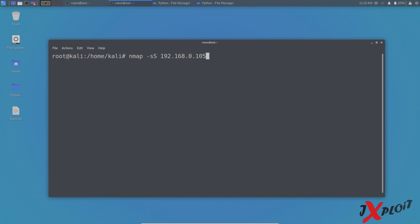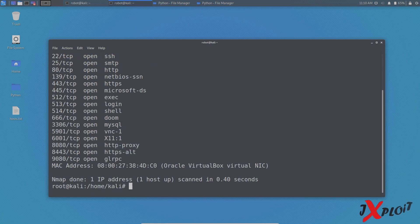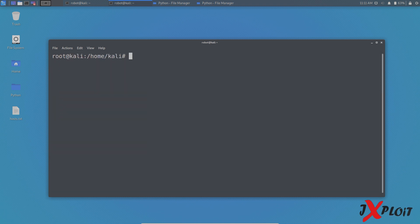Okay, so now let's see the results. So it is scanning and we have the results. So these are the open ports in that particular host and the scanning took 0.40 seconds.